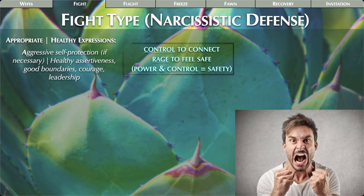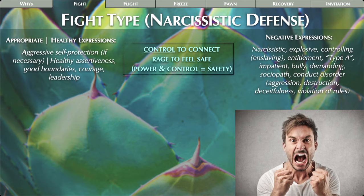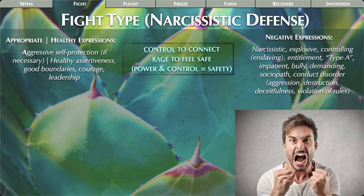Every type has an appropriate application as well as healthy and negative expressions. The appropriate application of the fight defense is aggressive self-protection when necessary. Healthy expressions of the fight type include healthy assertiveness, good boundaries, courage, and leadership. Keep in mind the negative expressions represent extremes — there's a full spectrum, so it might not express itself as extremely as I'm showing here, but it's still a negative expression. The same applies to all the types we'll look at.